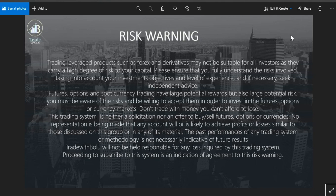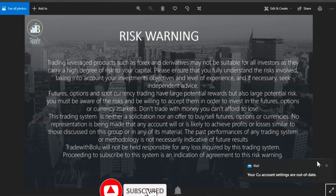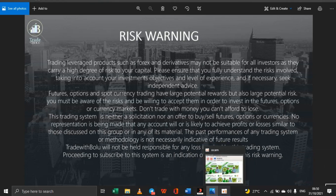I'll start by highlighting the risk warning: trading leveraged products such as forex and derivatives may not be suitable for all investors as they carry a high degree of risk to your capital. Please ensure that you fully understand the risks involved, taking into account your investment objectives and level of experience, and if necessary seek independent advice.